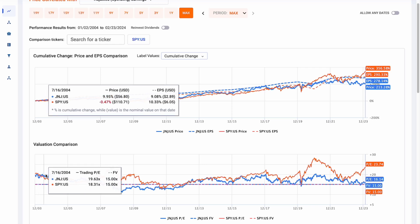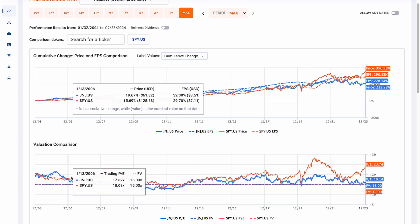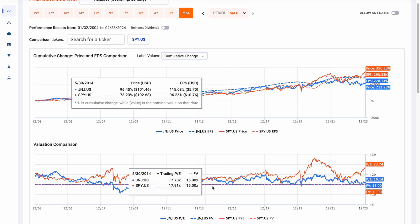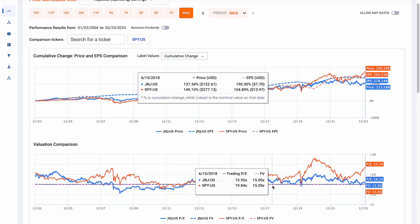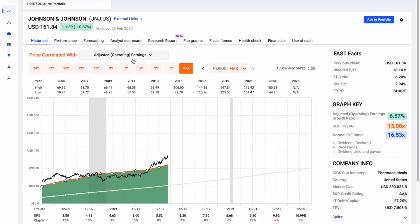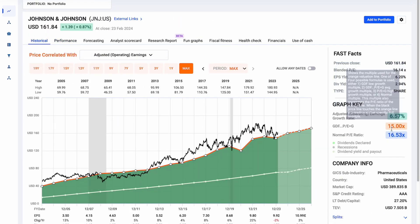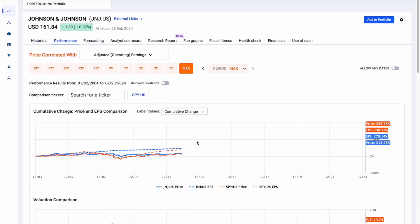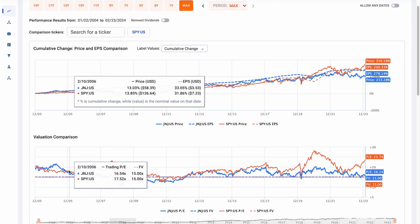Down here, we have the trading PEs plotted and then the fair value PE plotted as well. This fair value PE is the fair value PE that you'll find on the historical chart for the time frame that you've selected. So if on the historical chart it says a 22 times PE ratio for the orange line, you'll find that here. If it says 15, you'll find that here. In this case, for Johnson & Johnson, we're plotting a 15 times multiple for fair value.